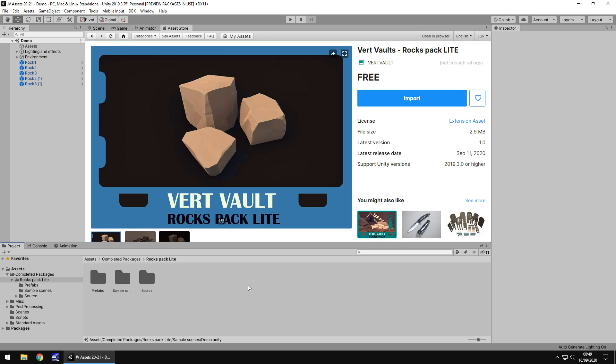Hey guys, Jimmy Vegas here and today we are taking a look at an asset in the asset store called Rocks Pack. It is by Vervolt. So there is a particular reason why I took a look at this. Just to give you a bit of context, there are many assets I look at but I don't review them all. This is one I felt I kind of had to talk about. So let's get into it.